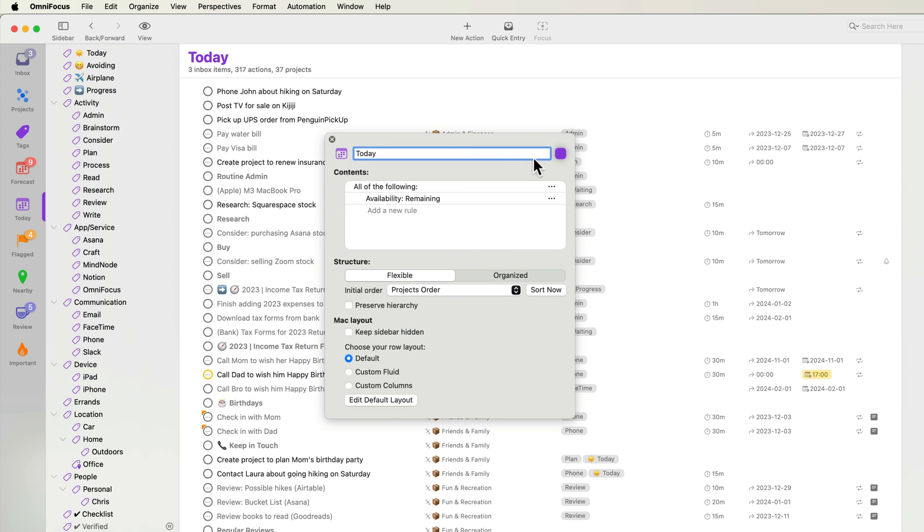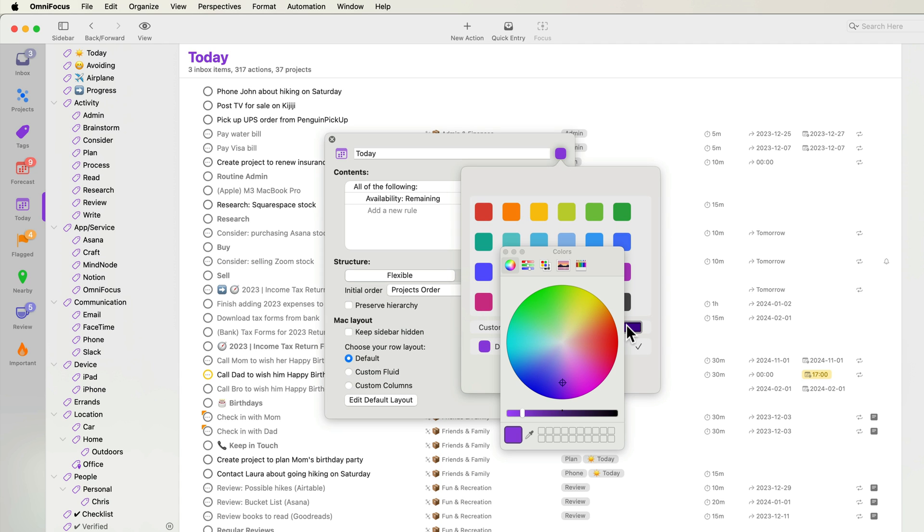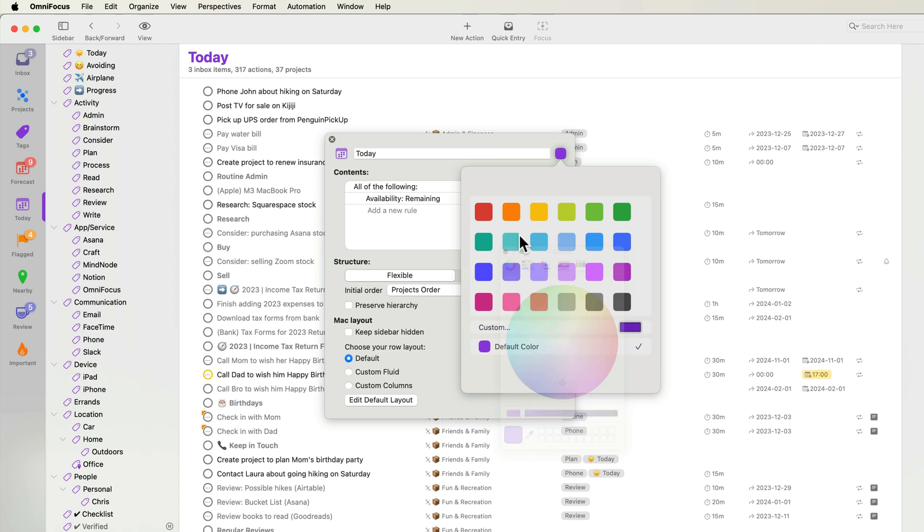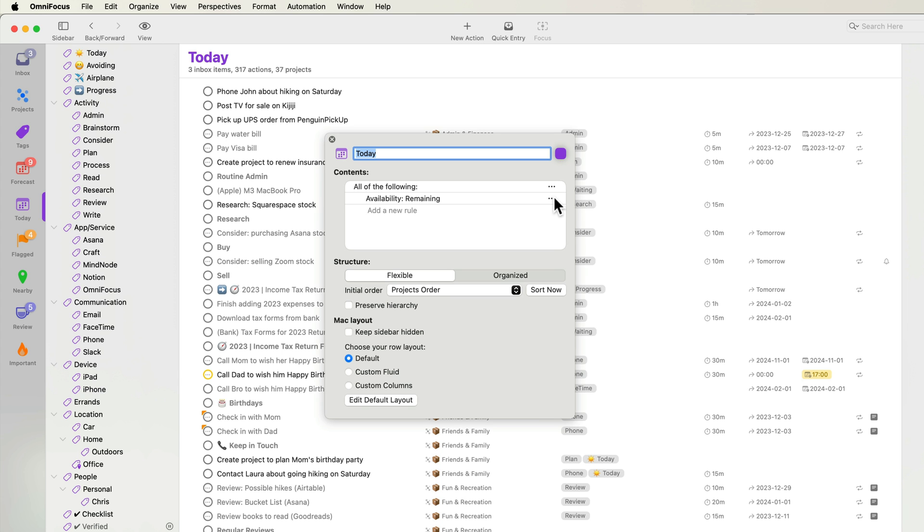You can also specify the color of the perspective. OmniFocus 4 adds an option to choose a custom color. I'll stick with the default purple color. Next, I'll configure the contents of the perspective. I want to show all available actions that are due soon, have a deferred date, are flagged, or are tagged with today. I'll change the availability to available.